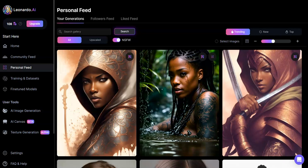Hi everyone! In this video we're going to talk about image-to-image prompts, which I think is a more advanced feature but could come in handy if you have a picture or an image rendering that you're using and you just want to manipulate it or make it look a little different.